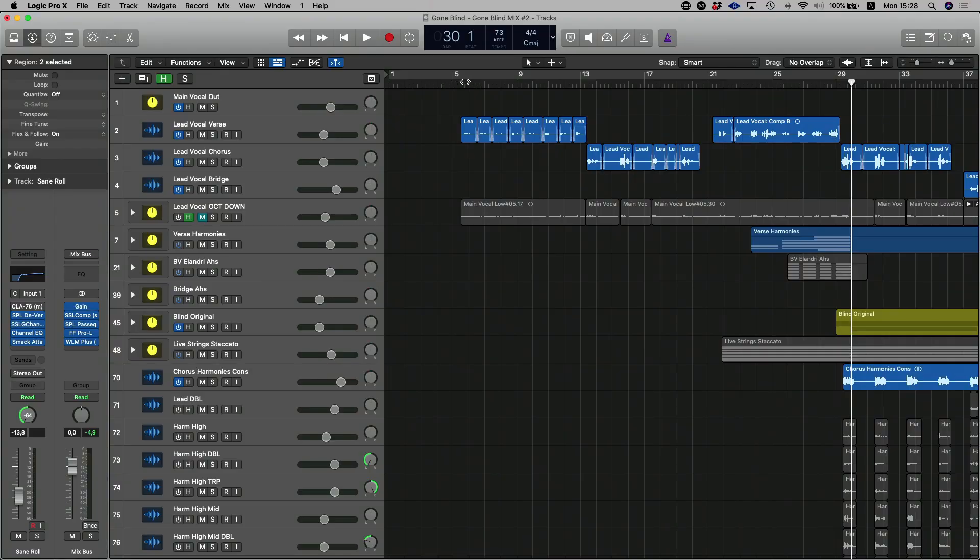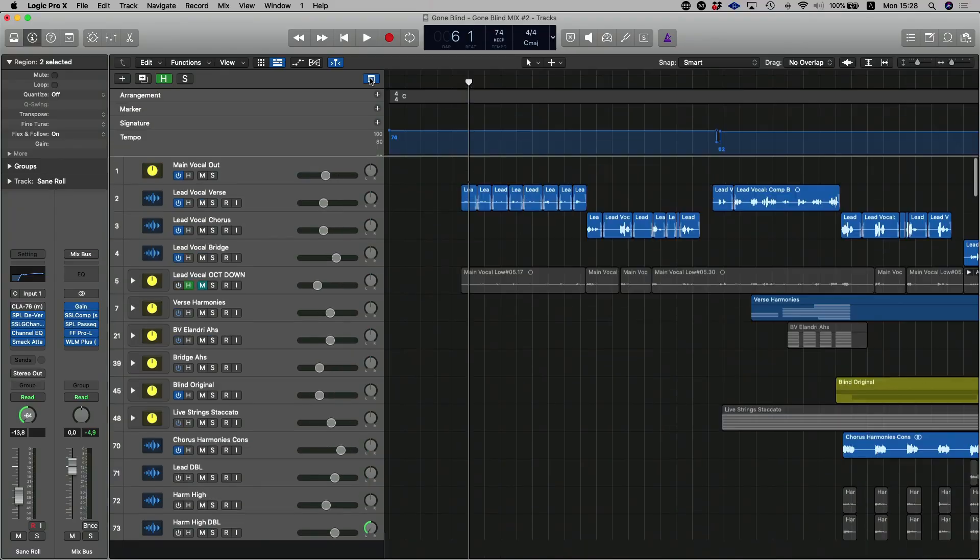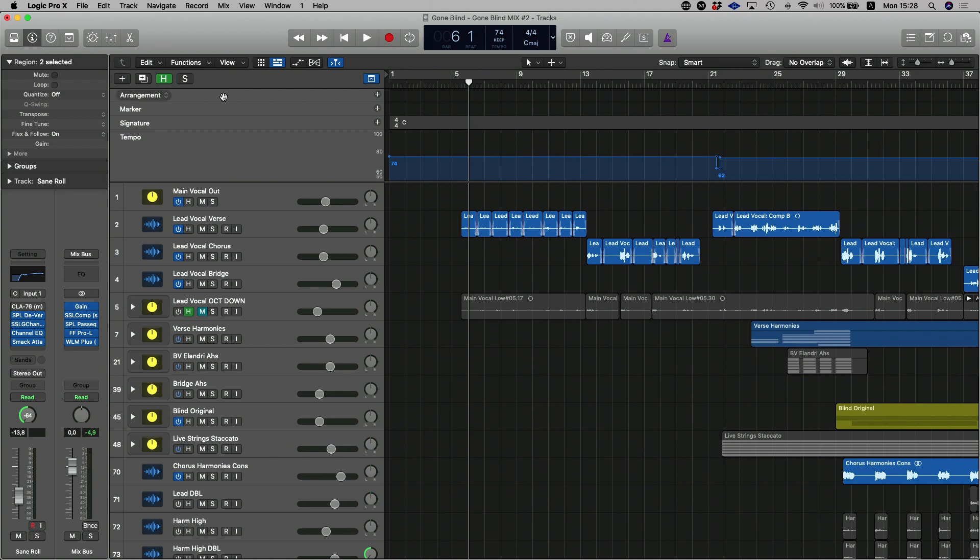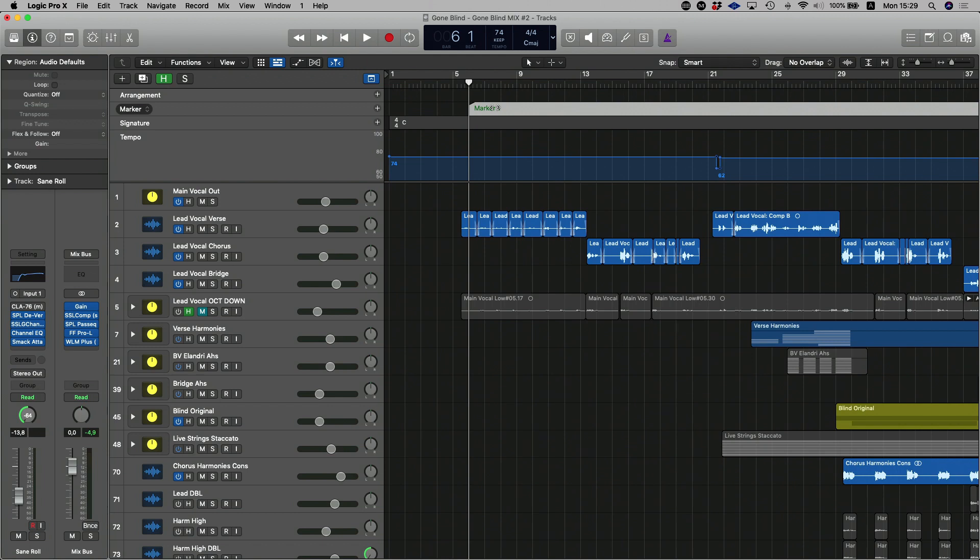The way that we add markers is basically there is a dropdown menu at the top here, which you can click, which will reveal your marker lane and you can add with a plus. It'll add a marker in there. If you double click on it, you can relabel that as verse, for example.